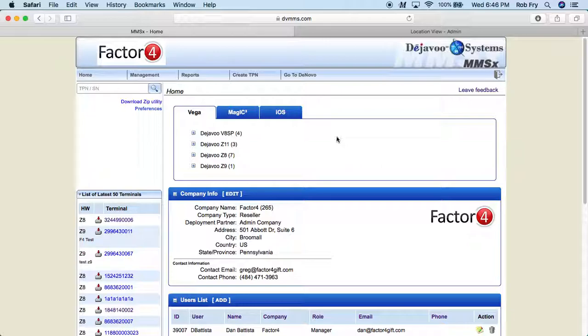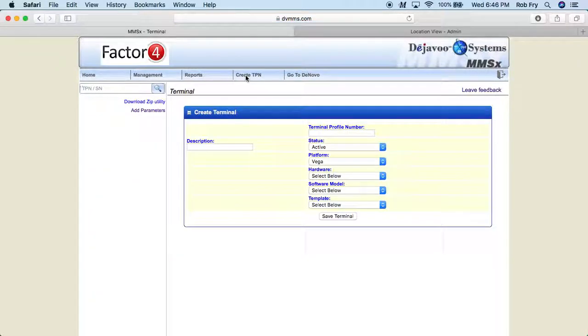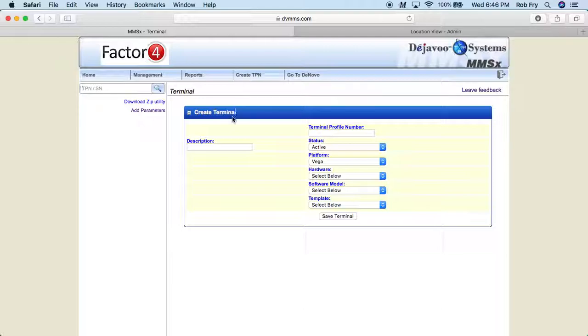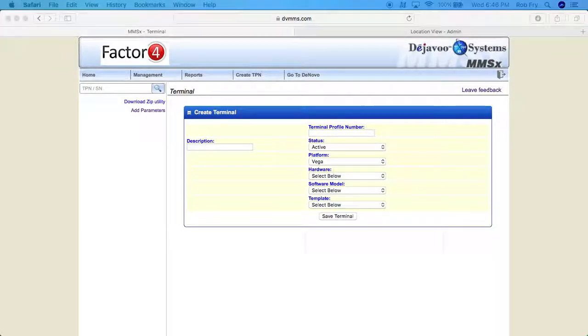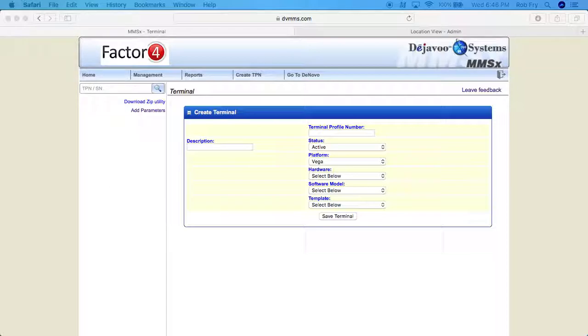So the first thing we're going to want to do is click on the Create TPN. Now this is the screen where we're going to generate our terminal profile number or our TPN and start the build.